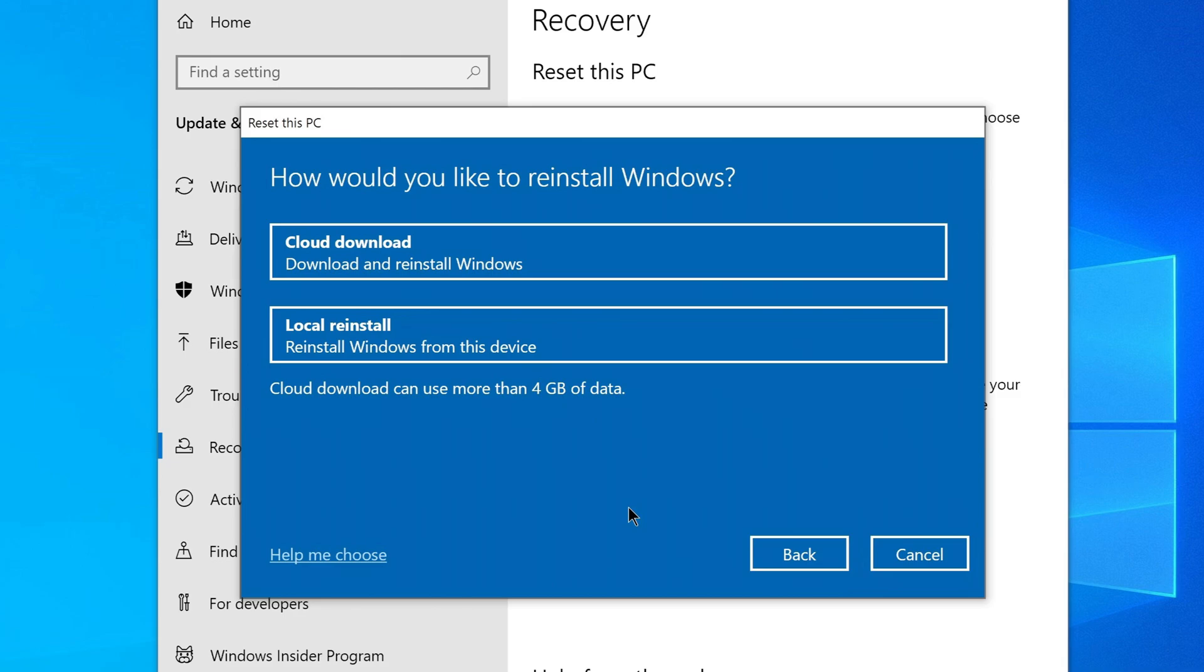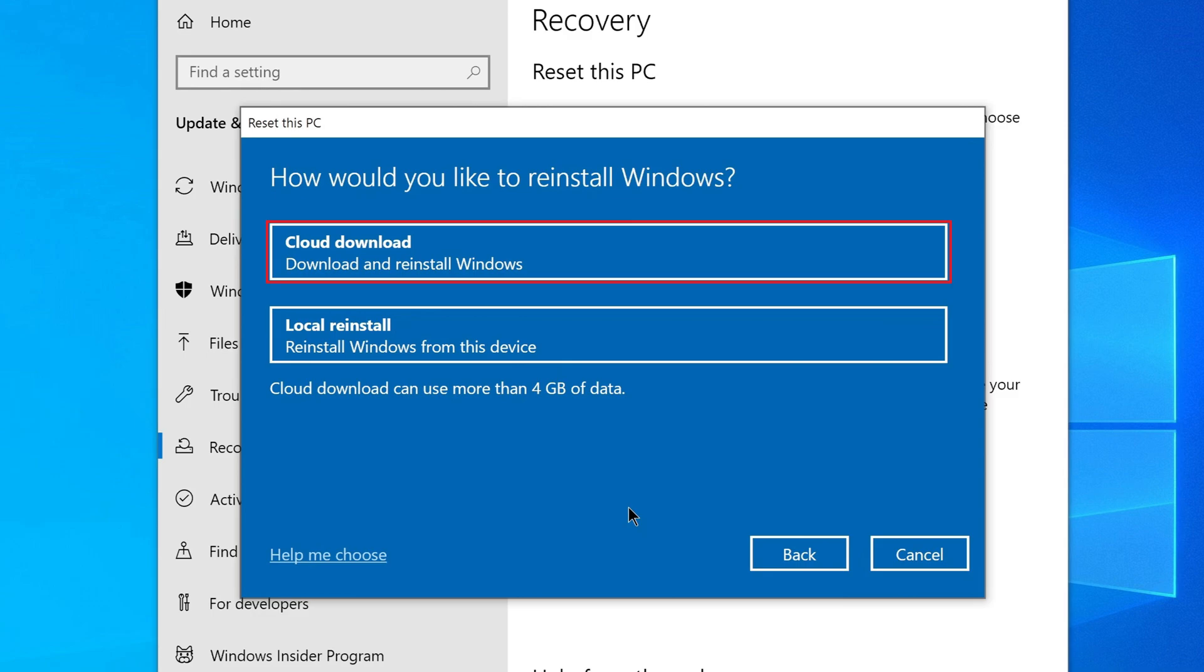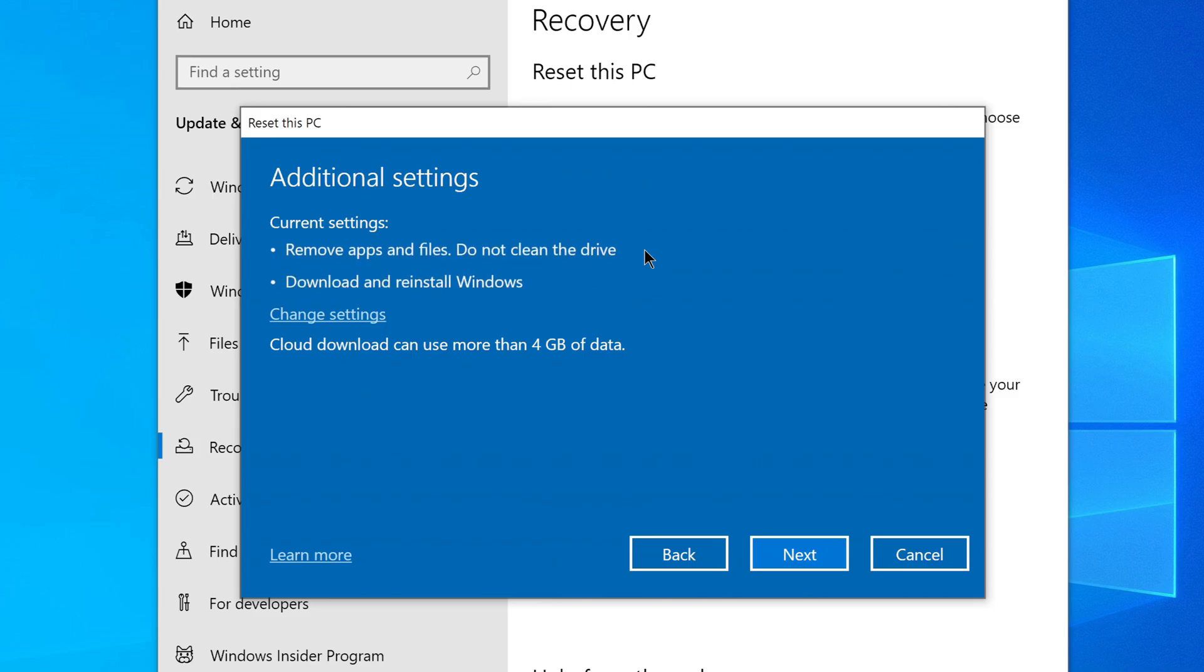There are two options: download from the cloud or local reinstallation. If the Windows operating system on your computer is working fine, you haven't had any problems, or you have a slow internet connection and don't want to wait long, you can do a local reinstall and it will use the files already on your computer. But if you have a broadband high-speed connection, you can get a new copy of the Windows 10 version and this may be a better option.